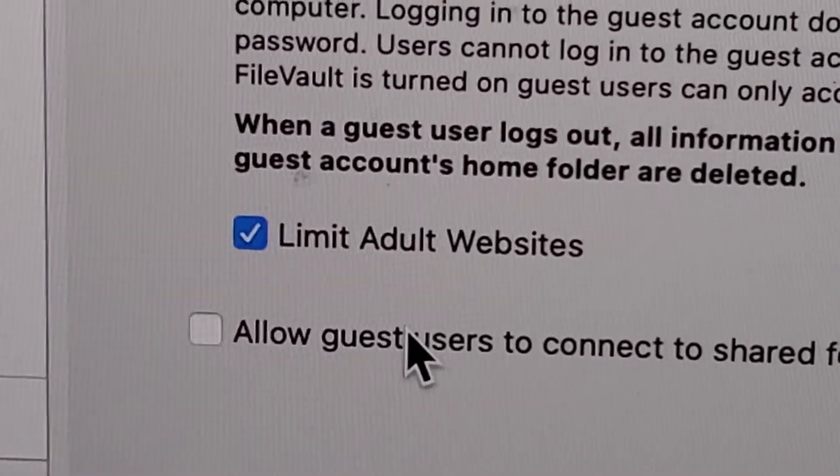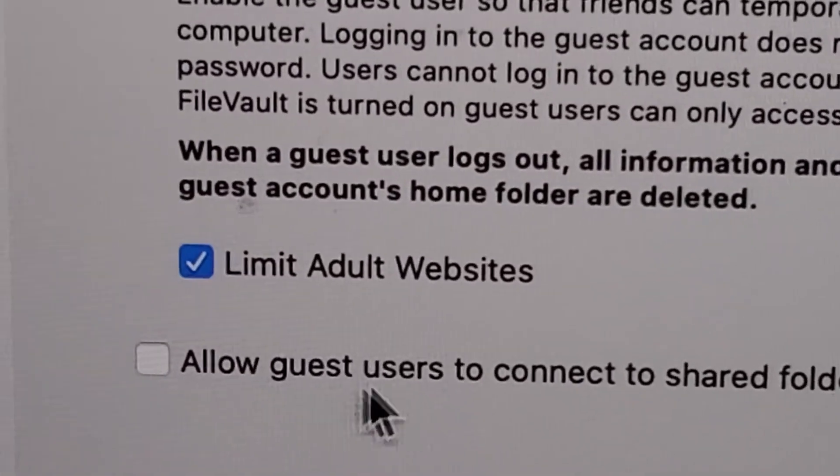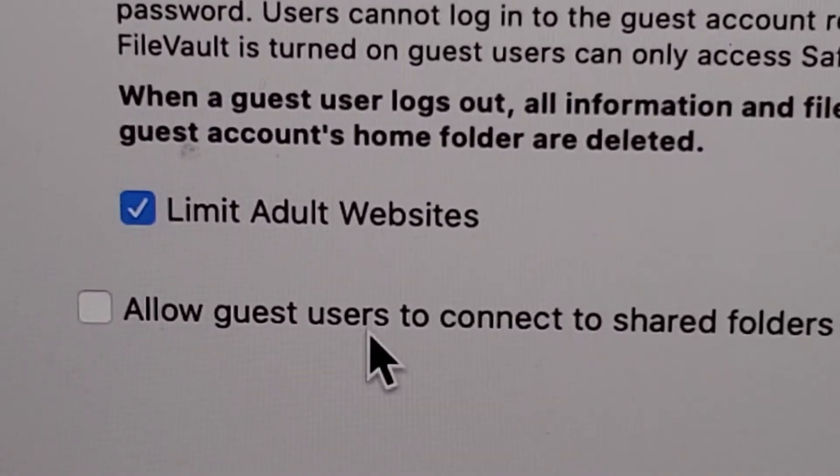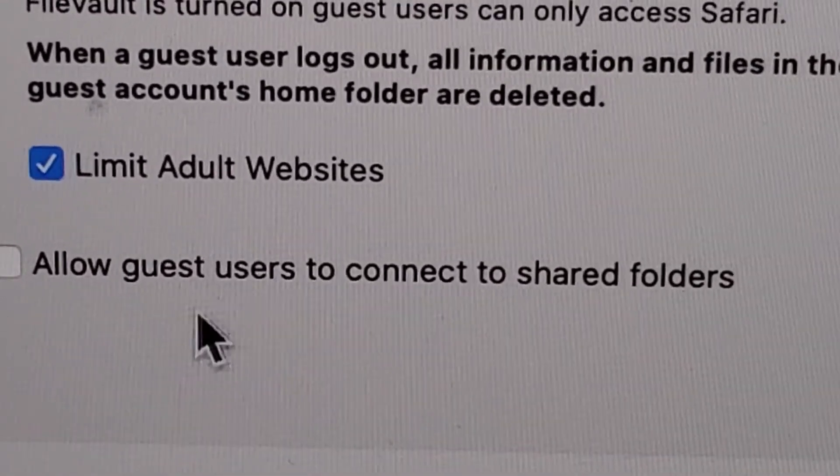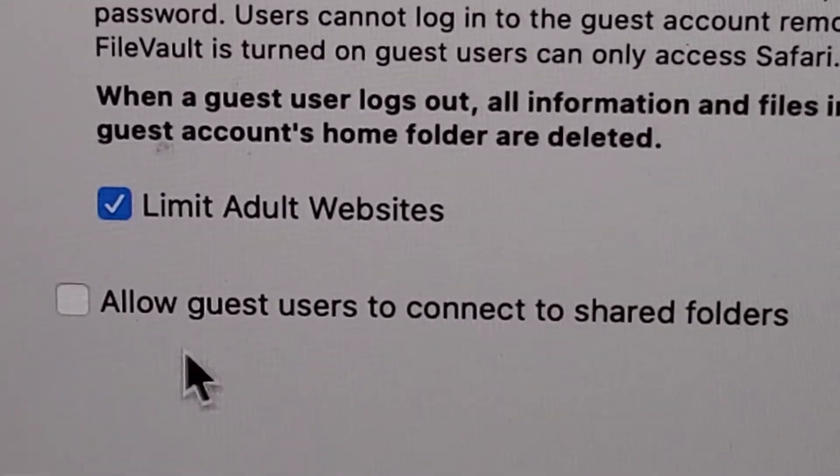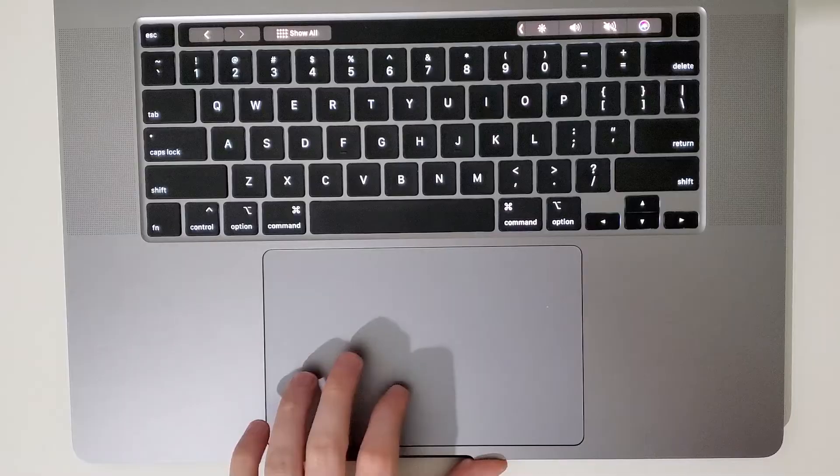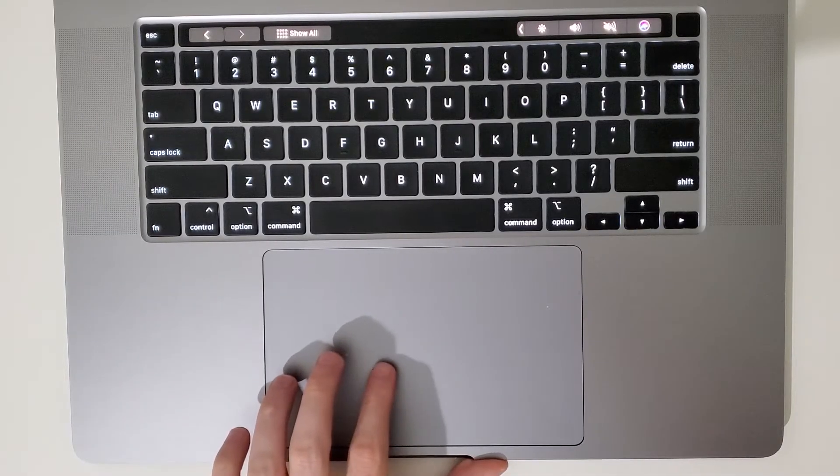I probably wouldn't check this off, but if you want to allow them to have access to shared folders, you can check that. Then just close out in the top left.